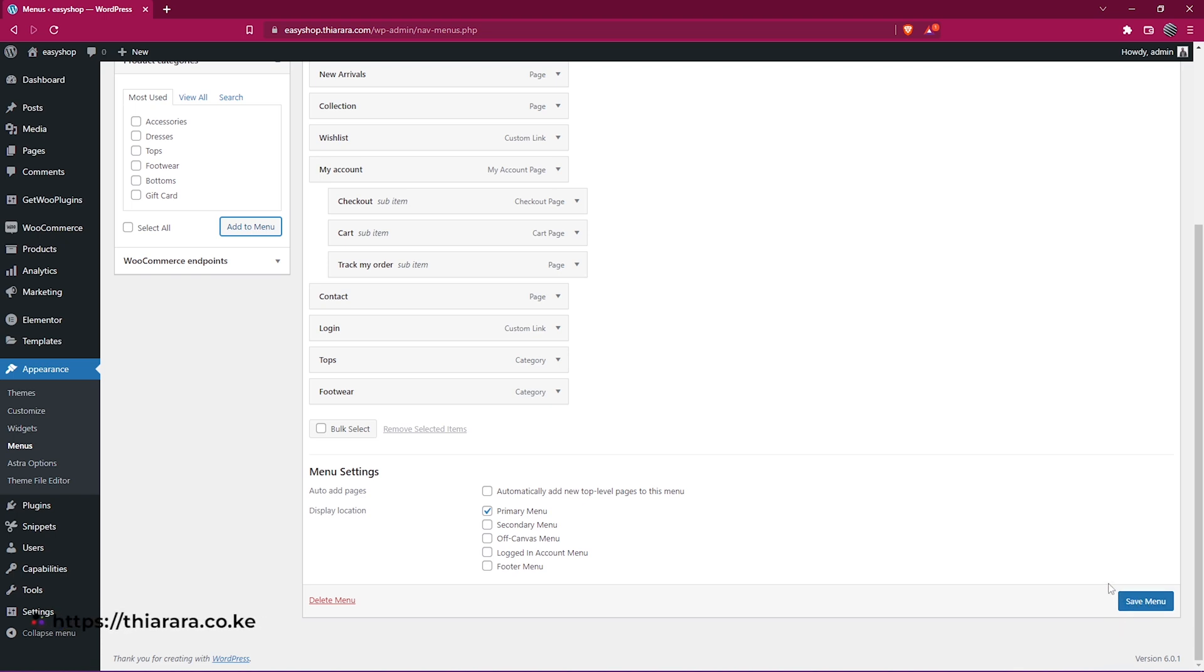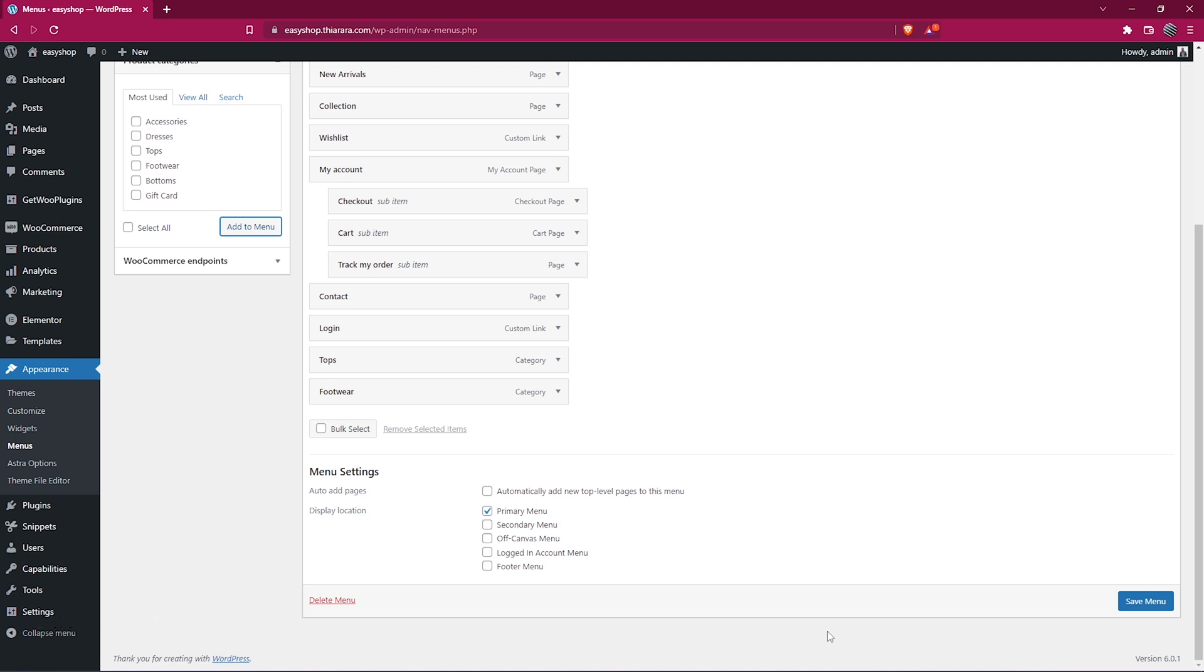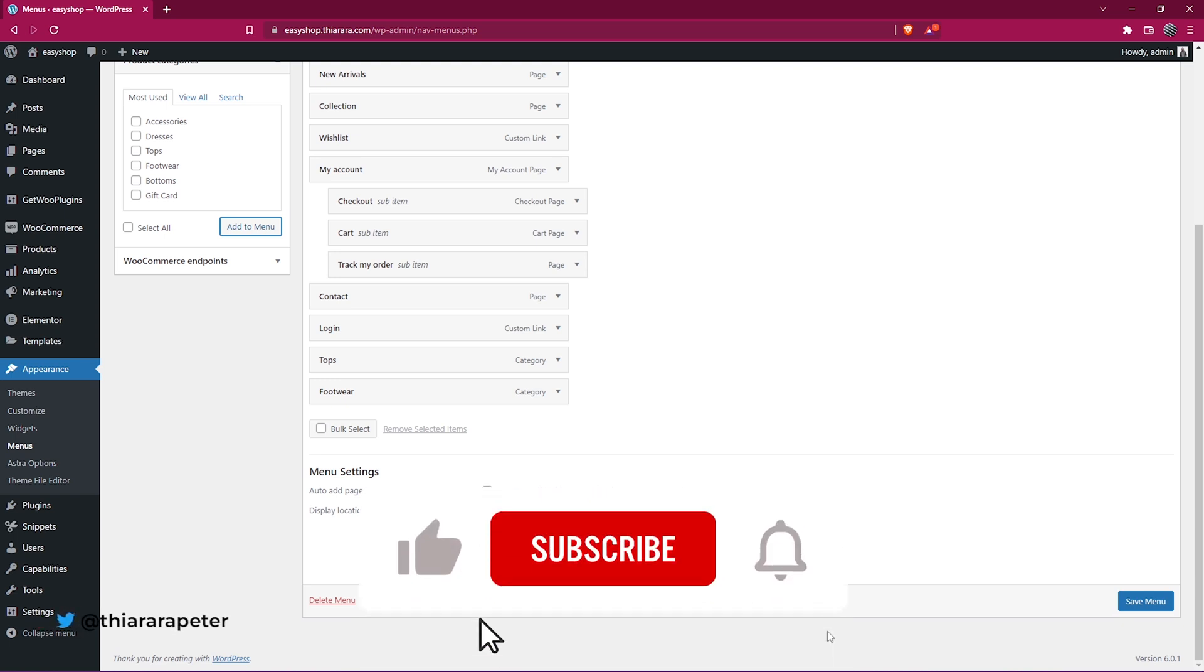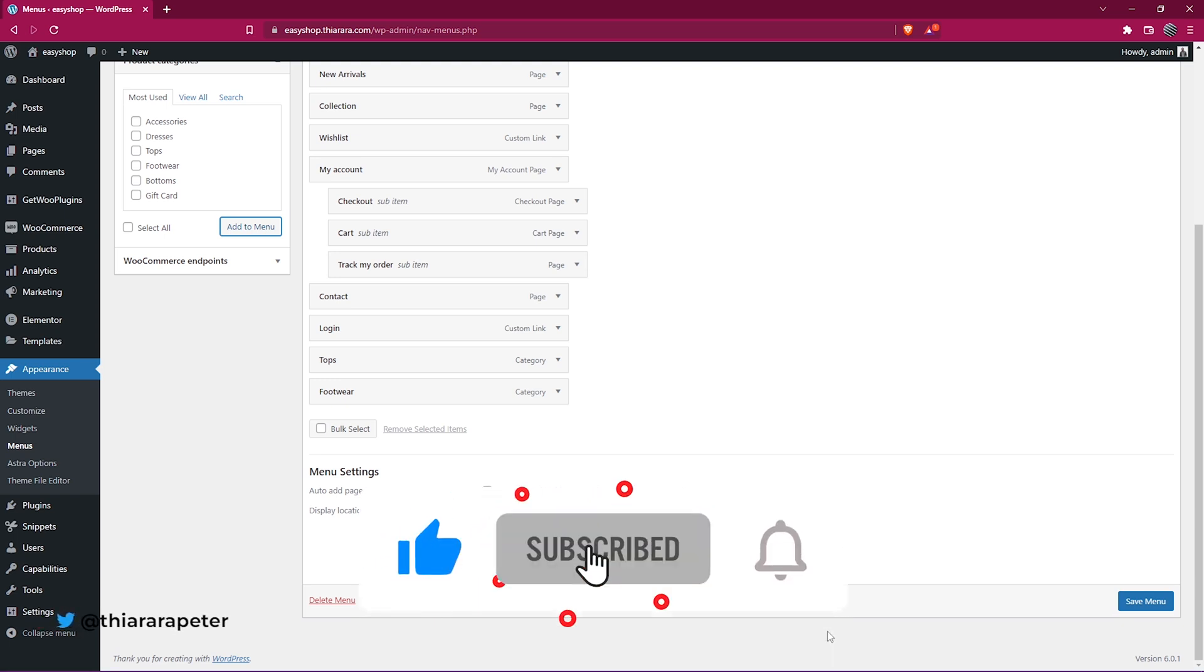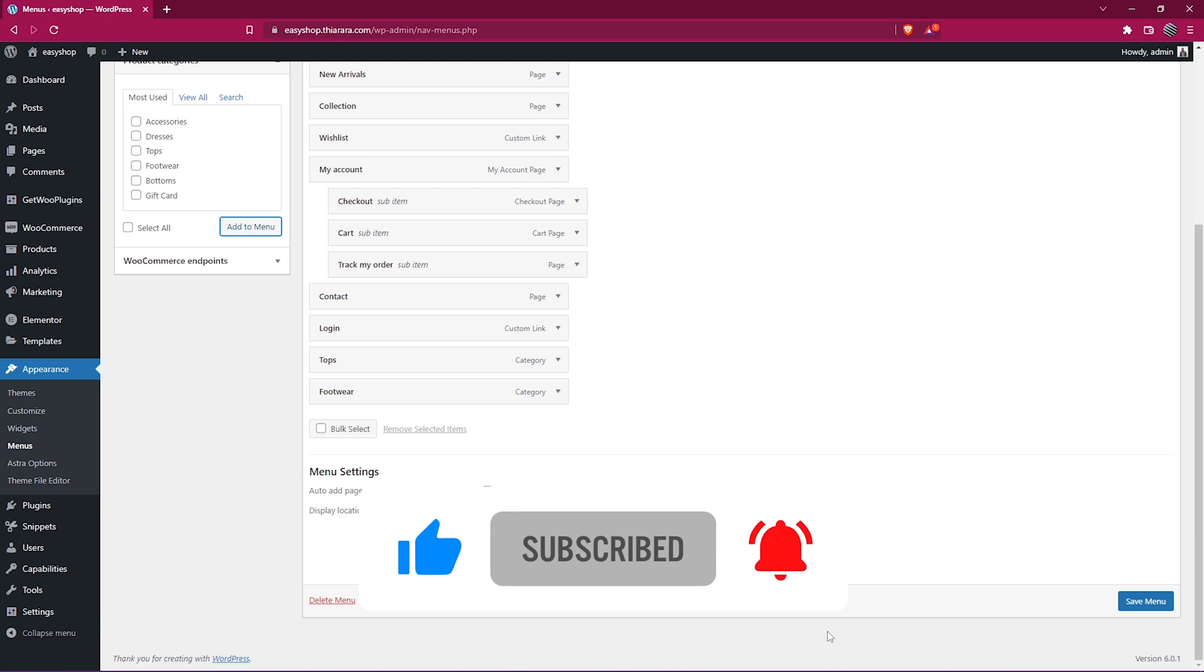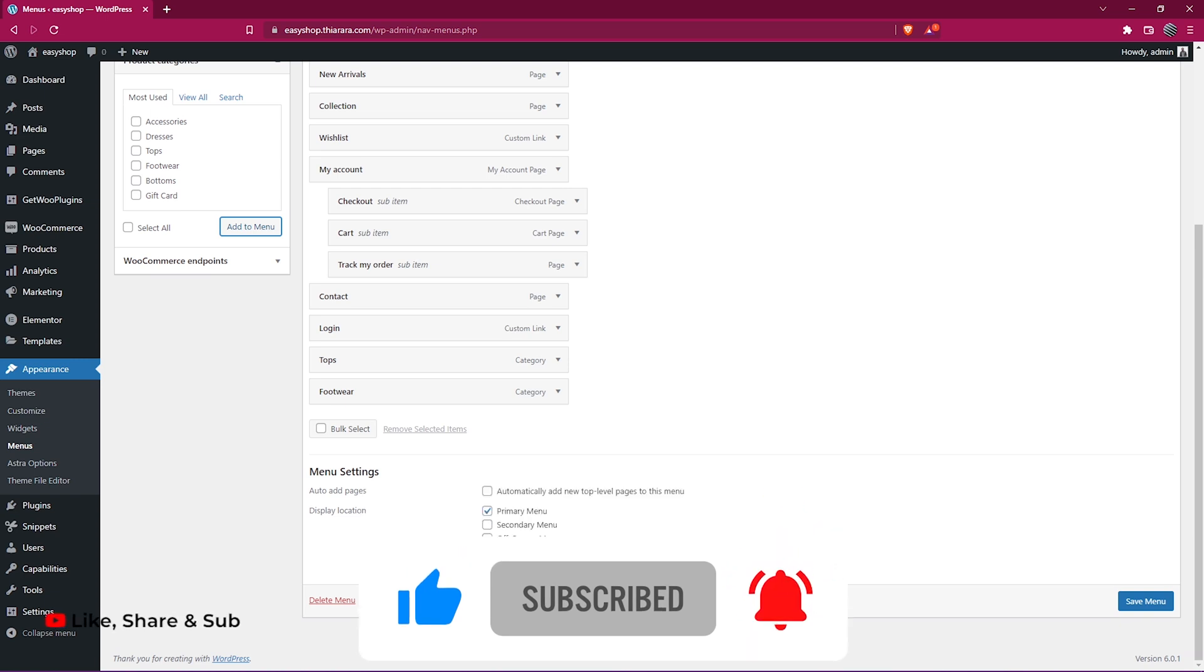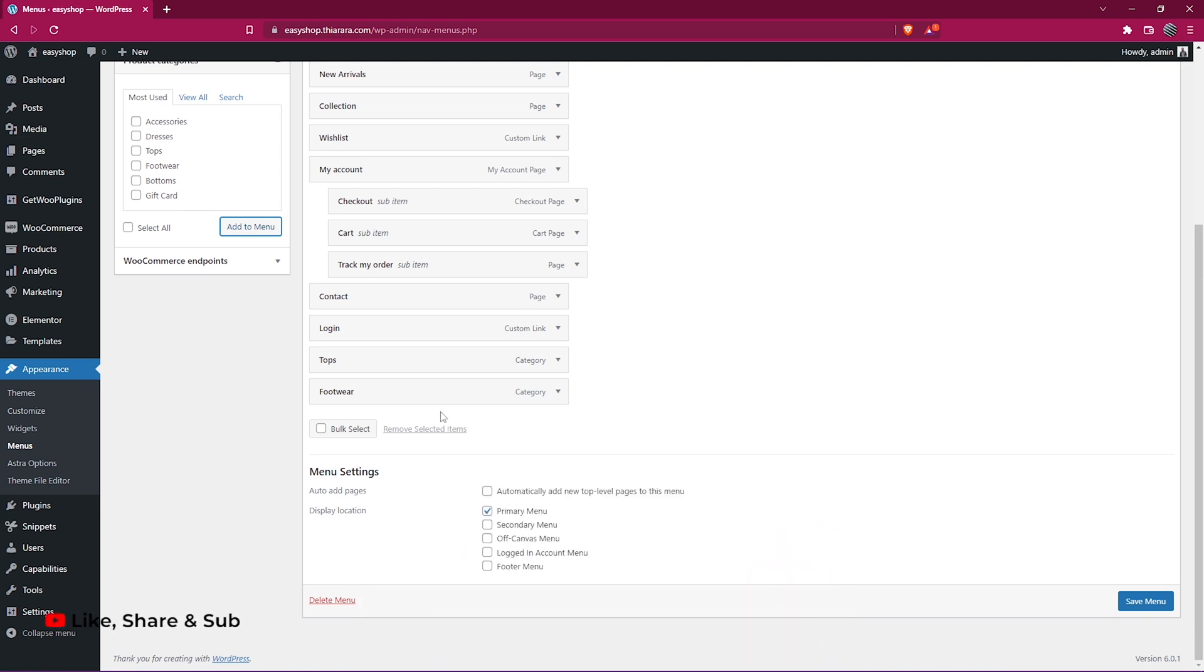That's how you can solve the missing product category in your menu. It's just so simple. I hope you learned something from this tutorial. If you did learn something, hit a thumbs up. Until next time, thank you.